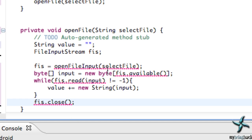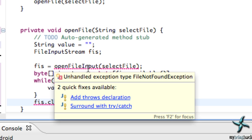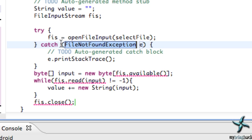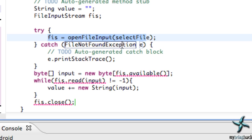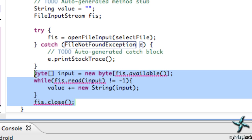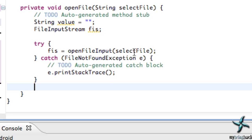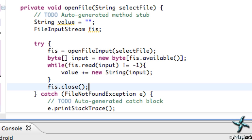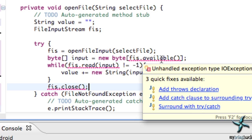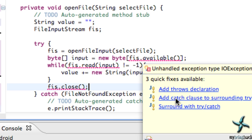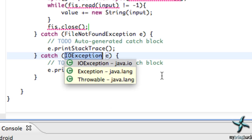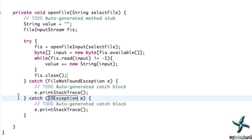We still have some errors because we need to add the try-catch. Let's just let Eclipse handle this — we'll say surround with try-catch and it's going to catch the FileNotFoundException as expected. We'll also grab all the extra code we typed and throw that in the try block as well. We get one more error and add catch clause to the surrounding try, which adds the IOException. And we are done — everything should work, let's test it out.